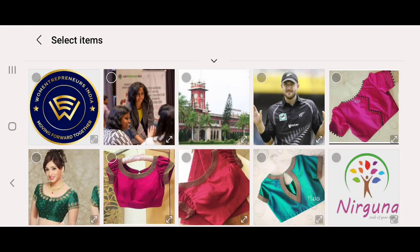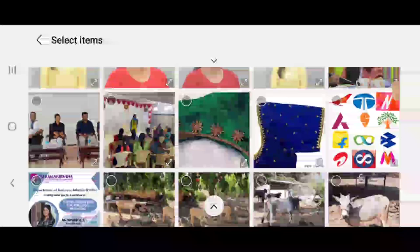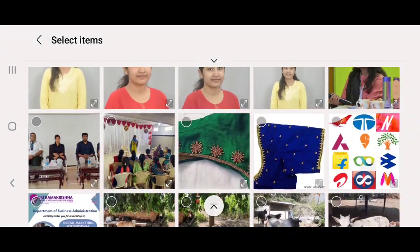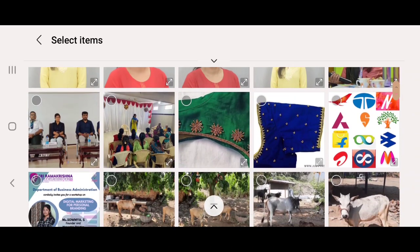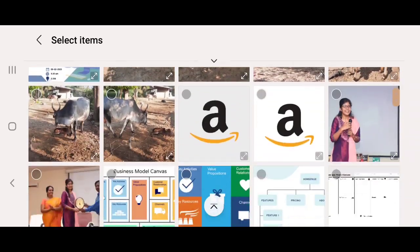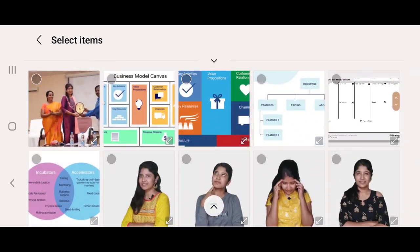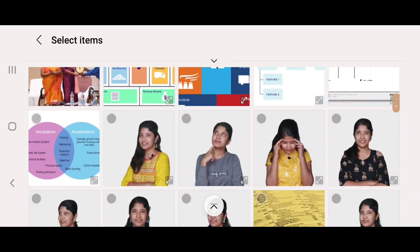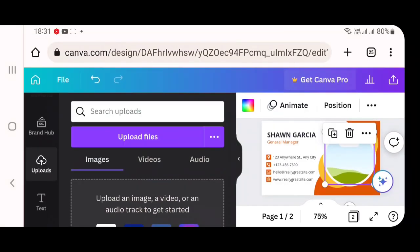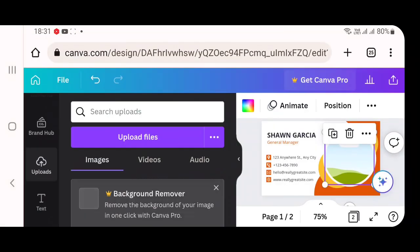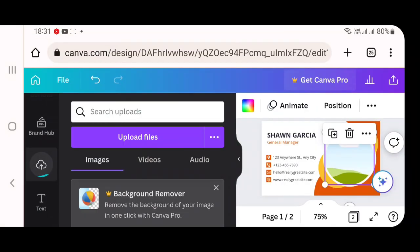So in my gallery, I am going to select my own photo which I wish to have in my visiting card. Select that particular photo and click on done at the top right corner. Once it is completely loaded, the blue image should be completely loaded. Once it is loaded, your image will be added to canvas library at the left side.